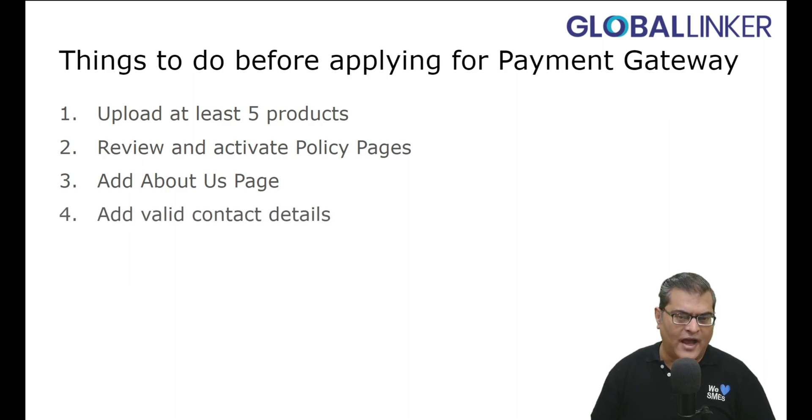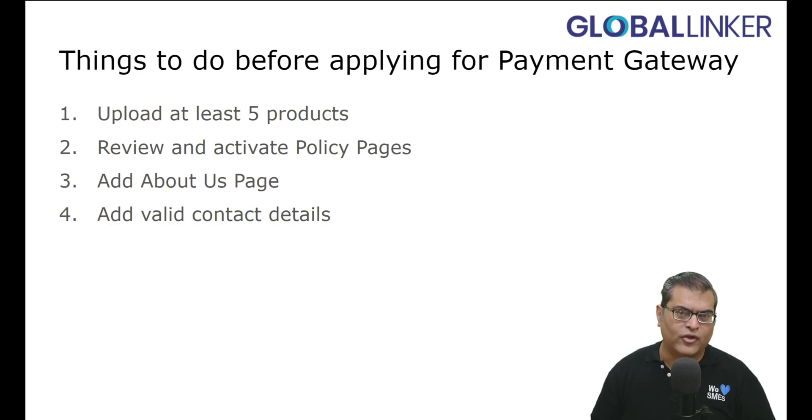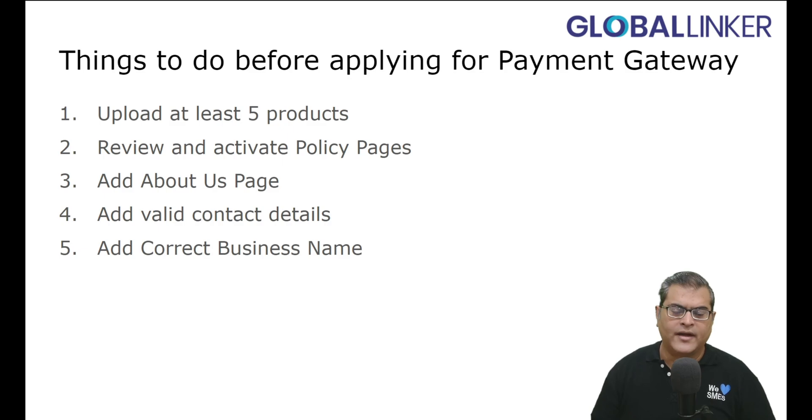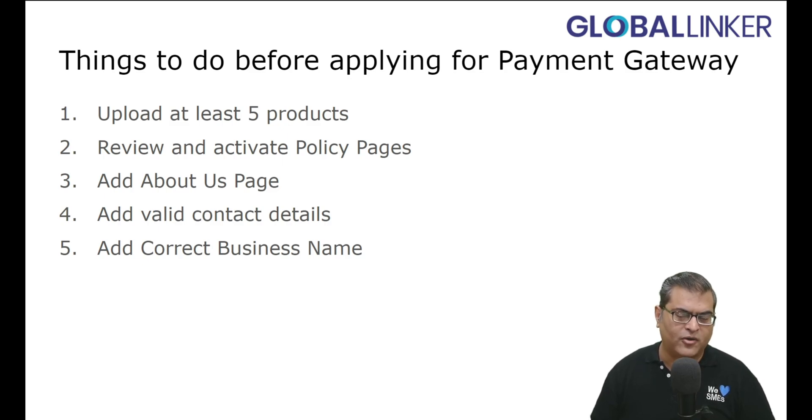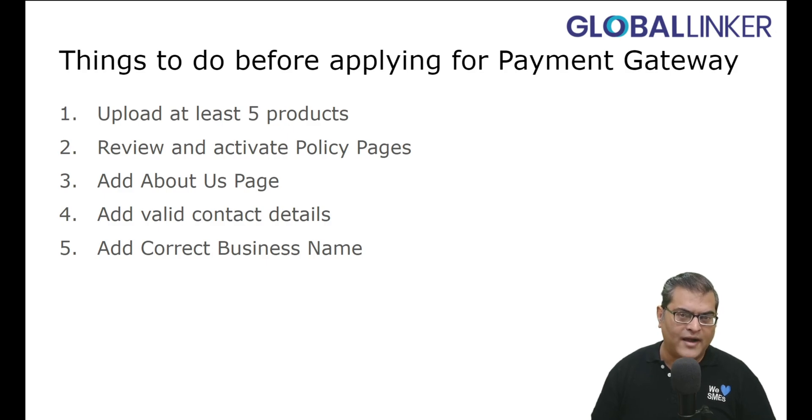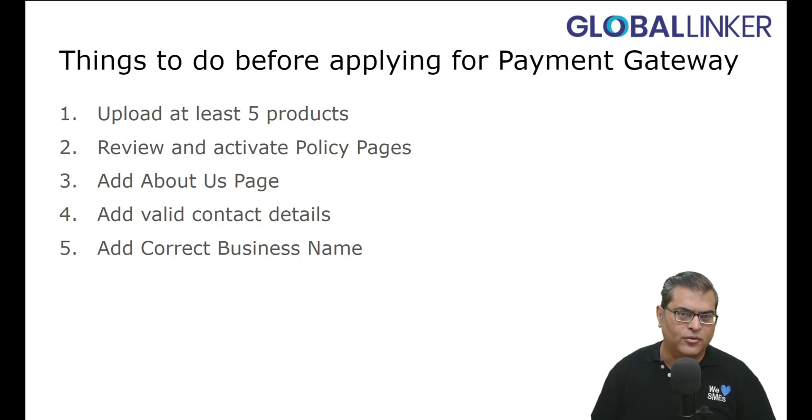Add Valid Contact Details, so you have to ensure that the contact details that you are adding to your online store are valid and reachable, especially the contact number. Add Correct Business Name, so you have to ensure the business name that you have added to your online store is as per the Government Proof of Record. For example, in Government Proof of Record, your business name is Star Enterprises, but your brand name is Star, and you have added Star to the online store as the name. Then you have to change it to Star Enterprises, because it should be same as the Government Proof of Record.